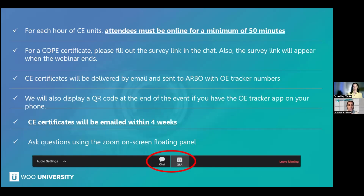If you don't have the OE tracker app, you'll still get the CE certificate by email. You would actually need the app for that instant CE. You can ask questions using the Zoom on-screen floating panel at the bottom. Try to keep logistic questions for the chat and questions for Dr. Tucker in Q&A — those are the ones we'll go over if timing allows toward the end of the presentation.